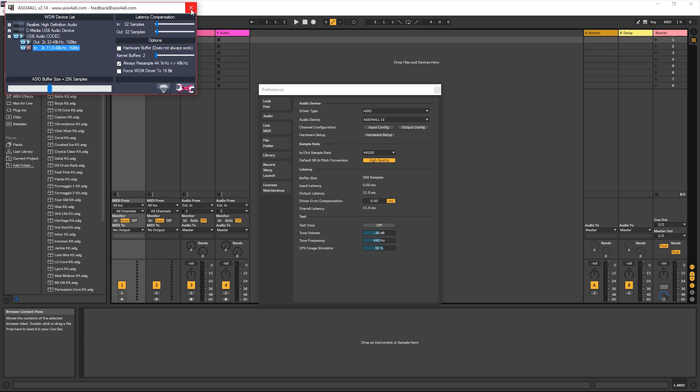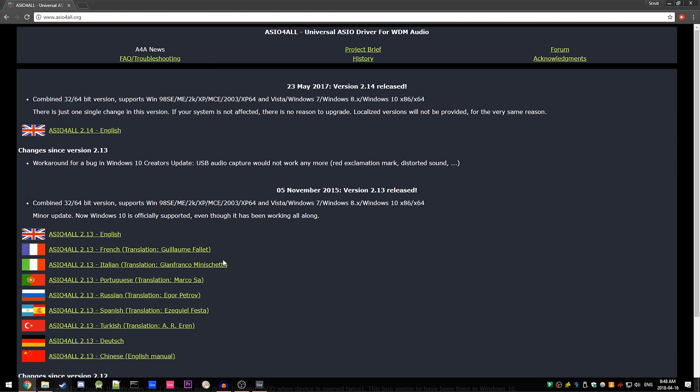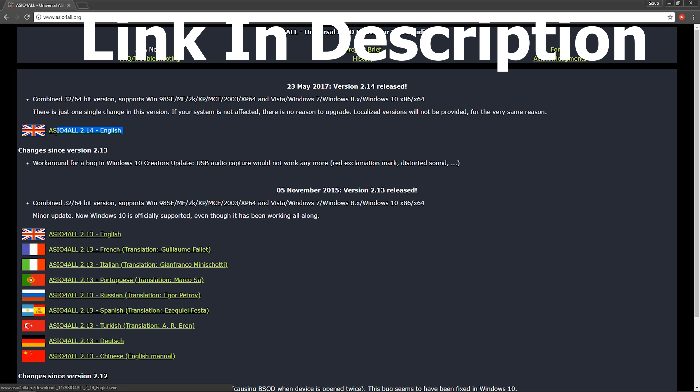To install ASIO for All, simply go to the website and download the latest version — it's right up here — and install it like any other program. Realistically, if you're doing anything with music, audio, or any DAW, you should be using an ASIO driver. If you're already on macOS, it already has ASIO drivers built in, so you don't even need to worry about it.